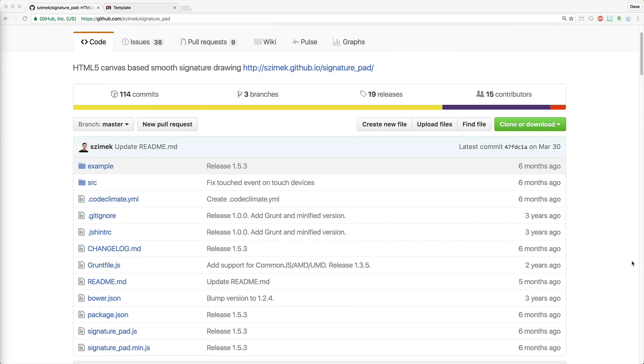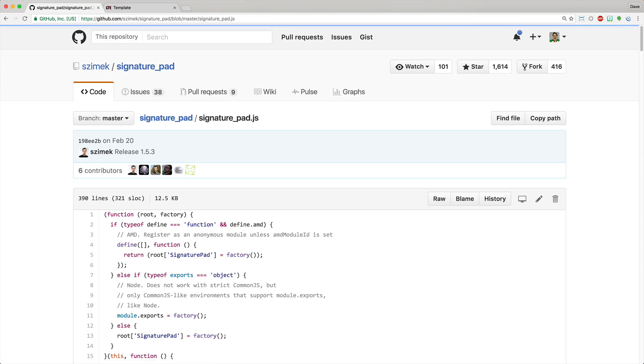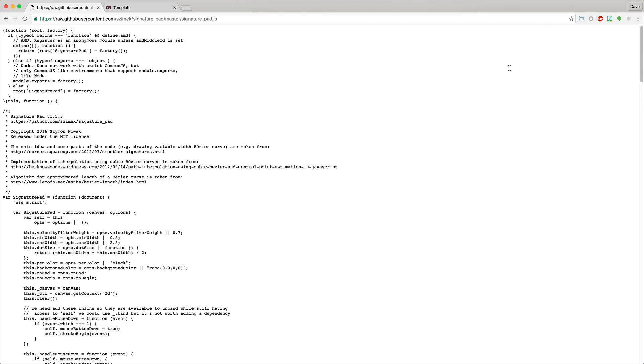So to get started, you'll want to download the SignaturePad.js file. And if you click on RAW, you can then just save this file to your vendor's directory.